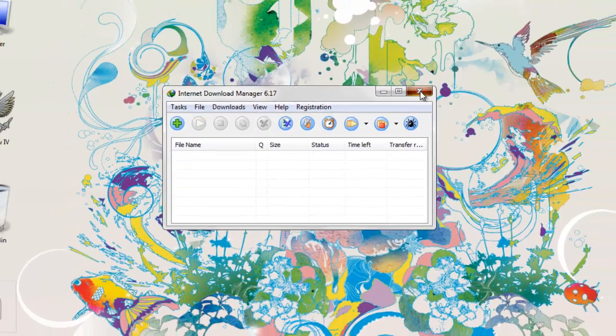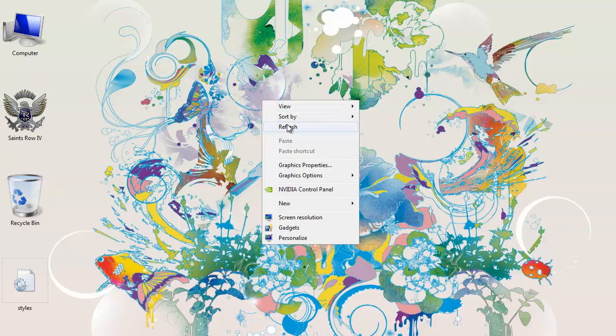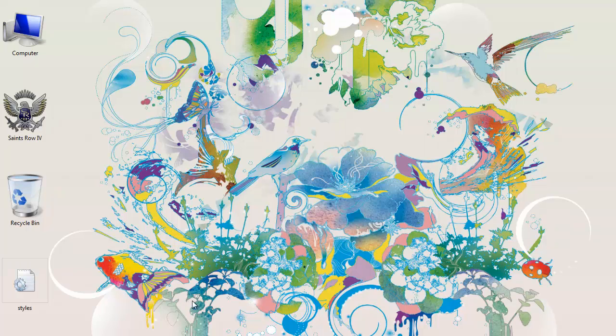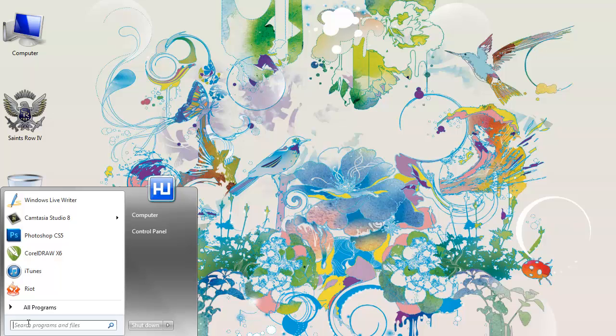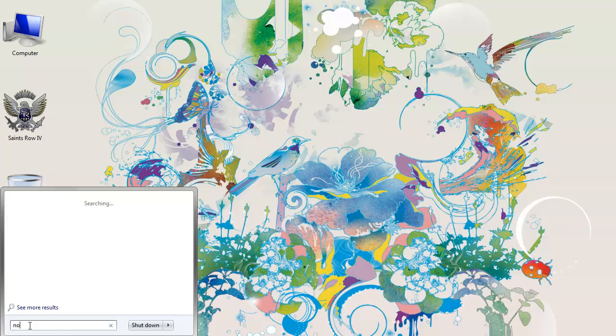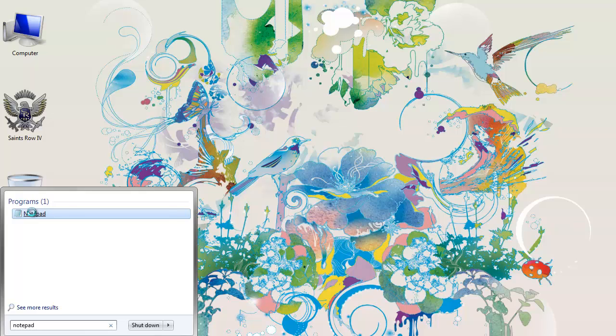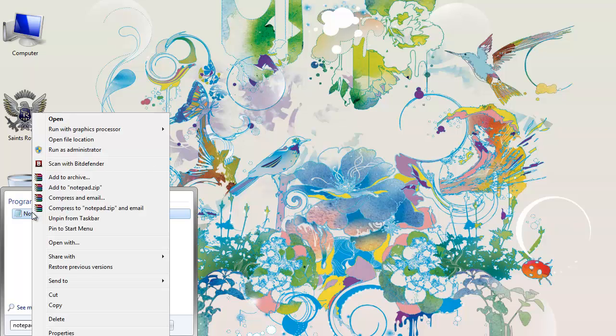First of all, you need to open your notepad as an administrator. If you search for notepad, just right-click and click on Run as Administrator.